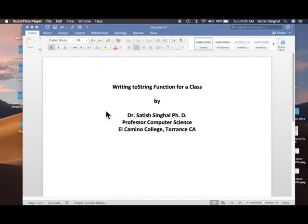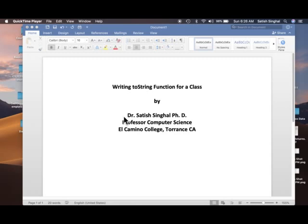Hello YouTube listeners, students, colleagues. Once again, this is Dr. Satish Singhal, PhD, Professor of Computer Science at El Camino College, Torrance.